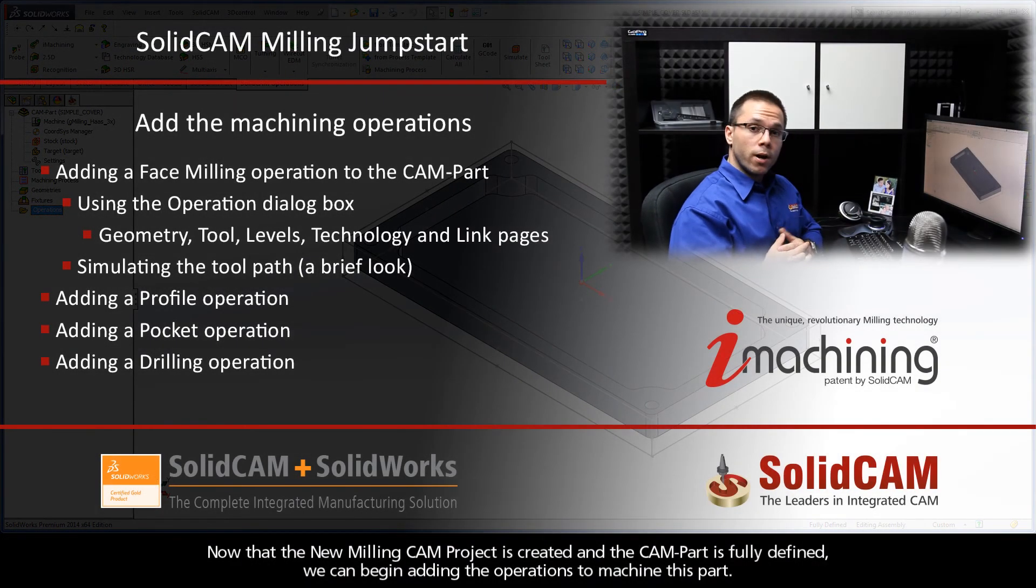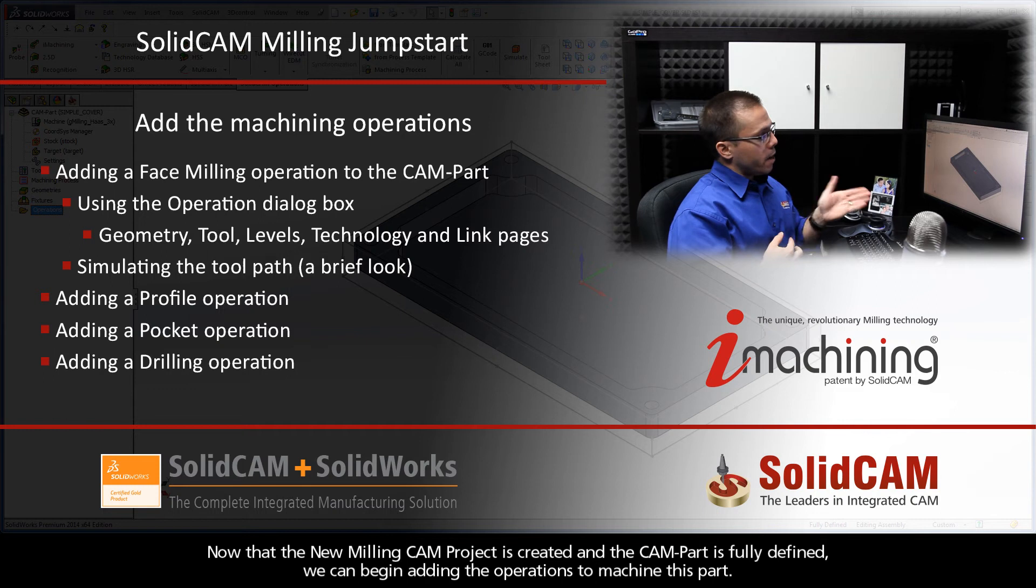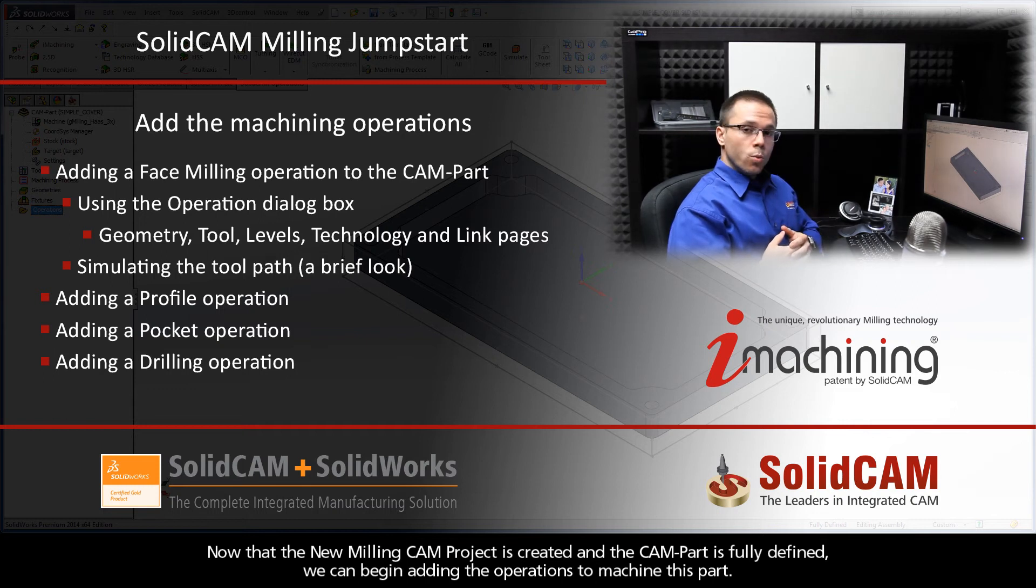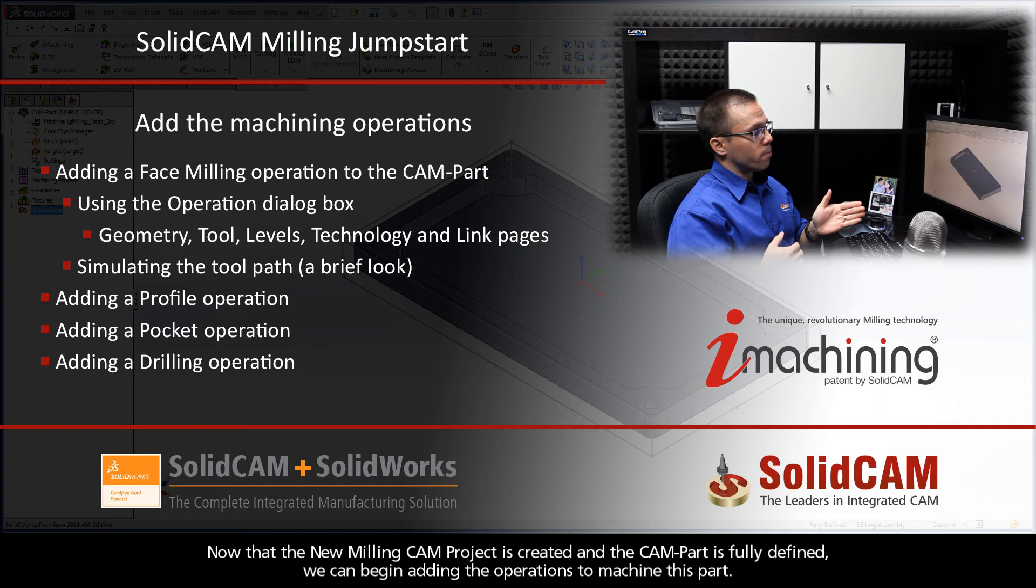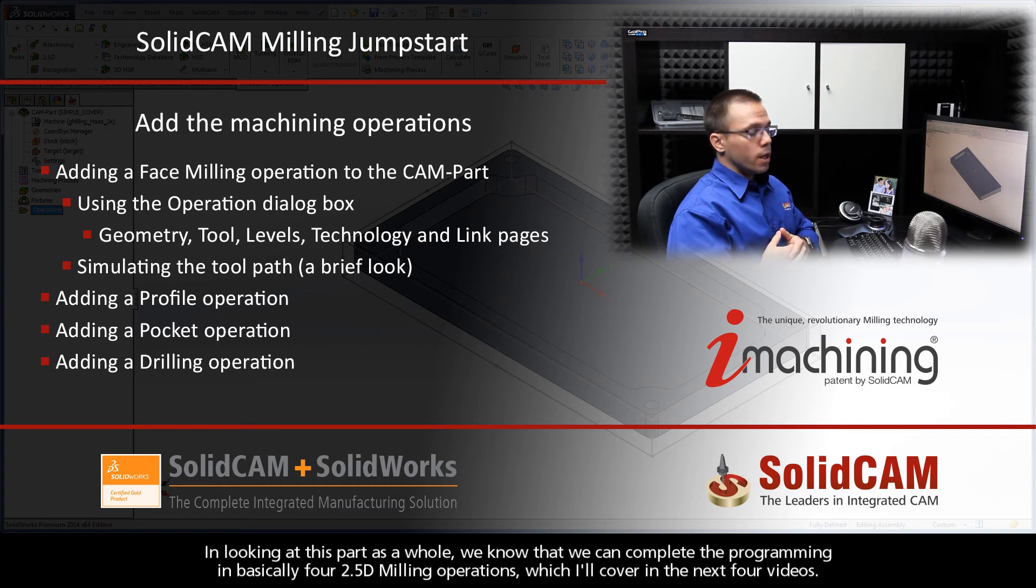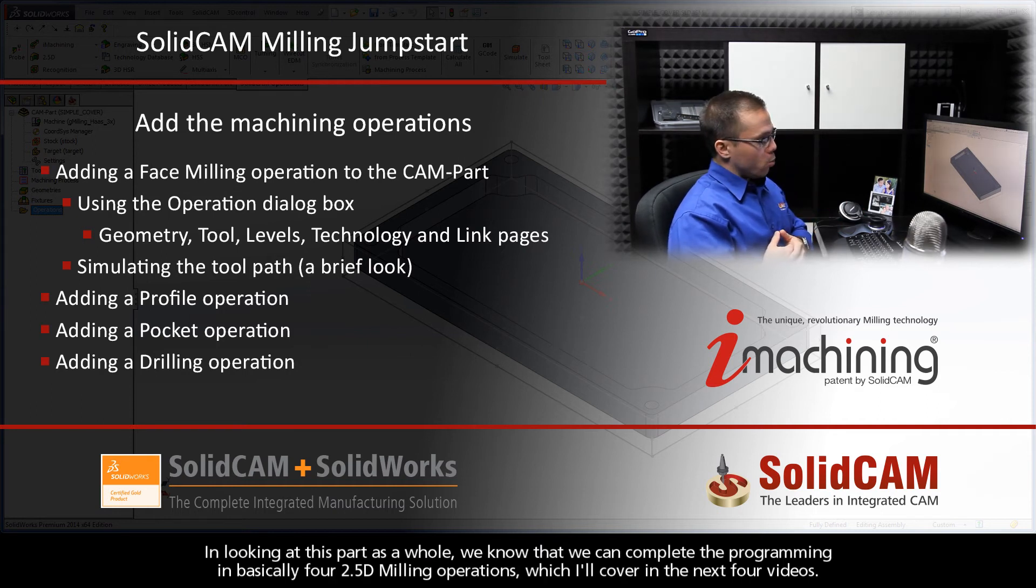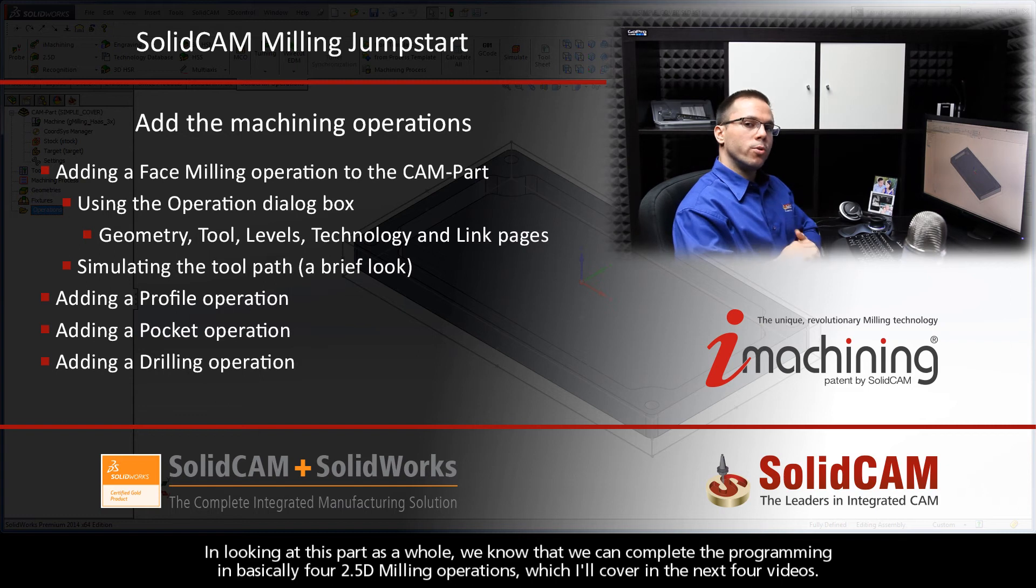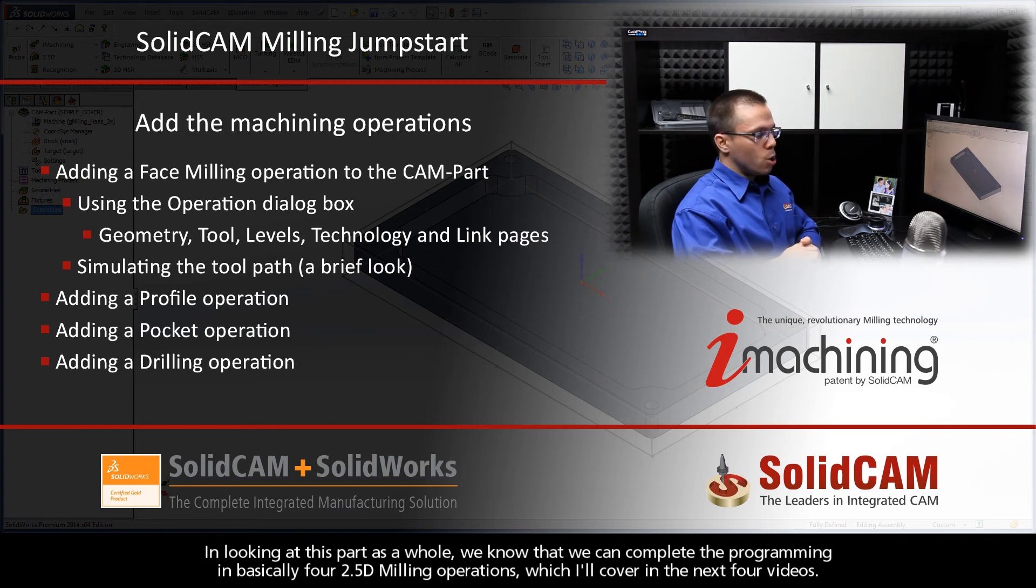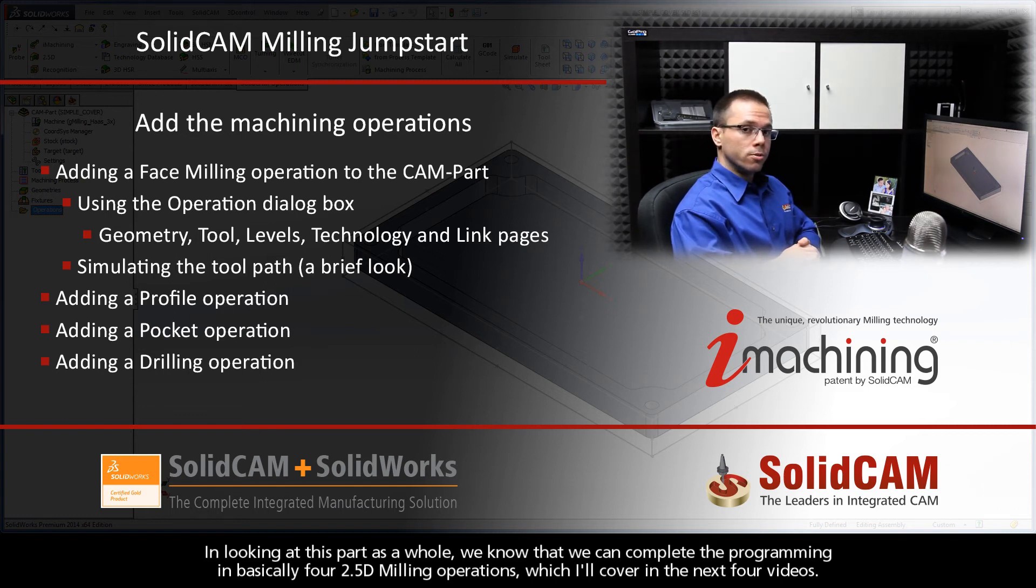Now that the new milling CAM project is created and the CAM part is fully defined, we can begin adding the operations to machine this part. In looking at this part as a whole, we know that we can complete the programming in basically four 2.5D milling operations, which I'll cover in the next four videos.